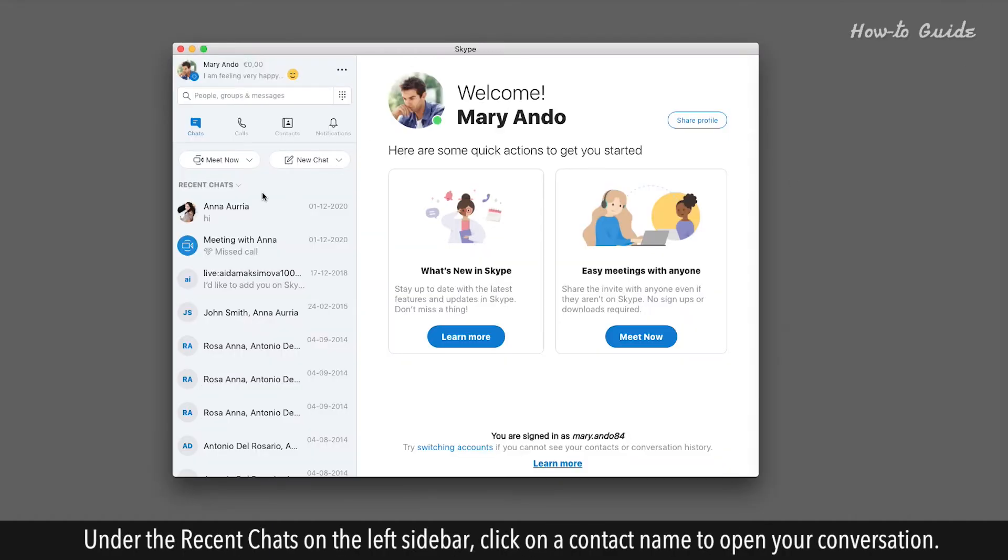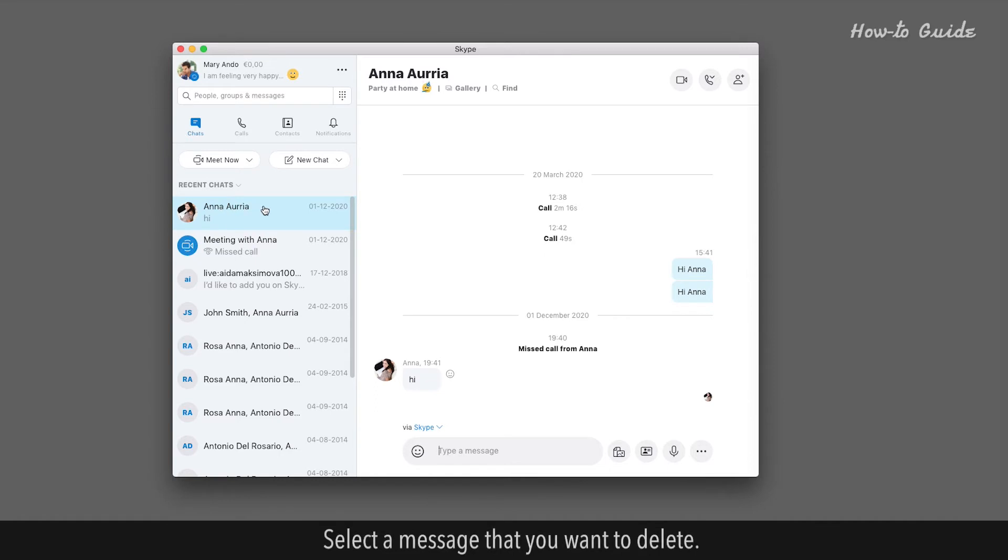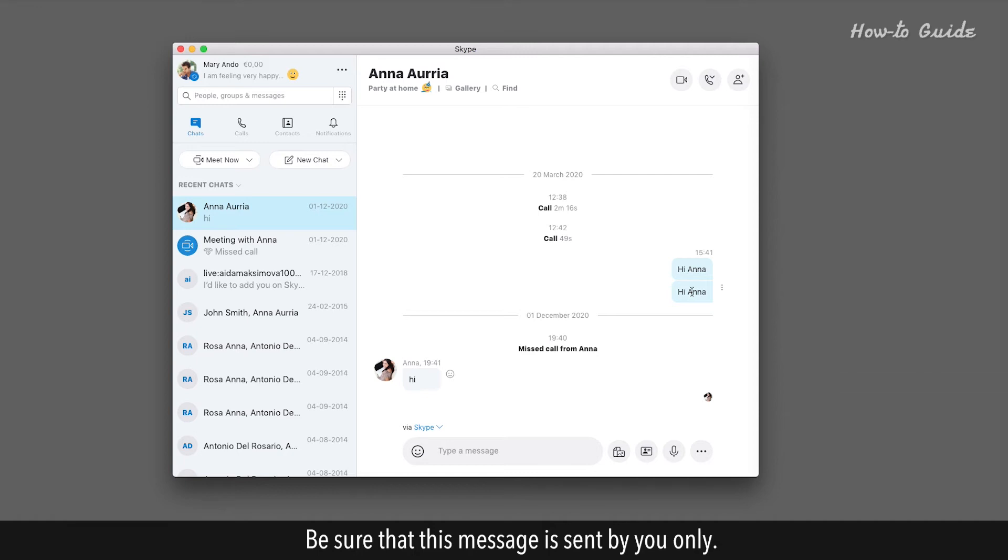Under the Recent Chats on the left sidebar, click on a contact name to open your conversation. Select a message that you want to delete. Be sure that this message is sent by you only.